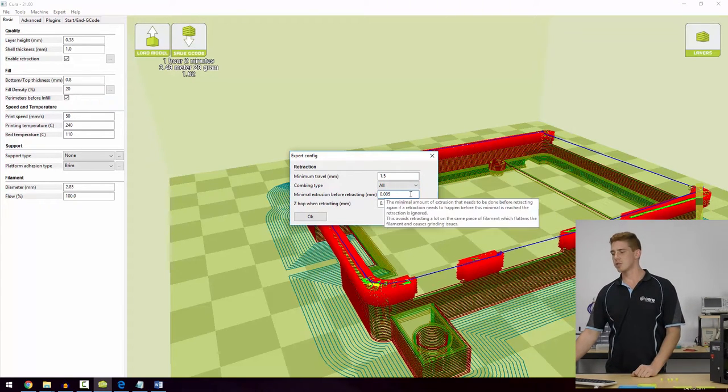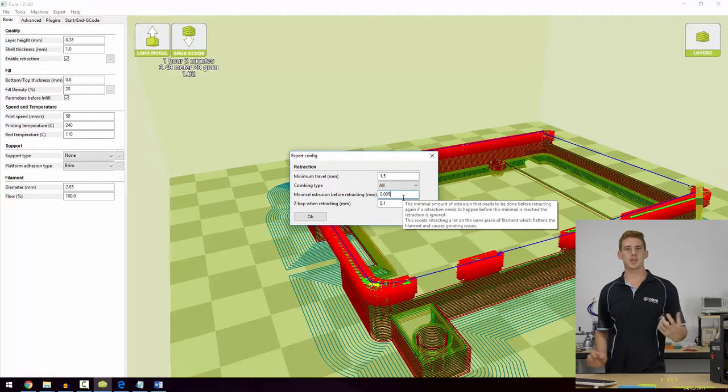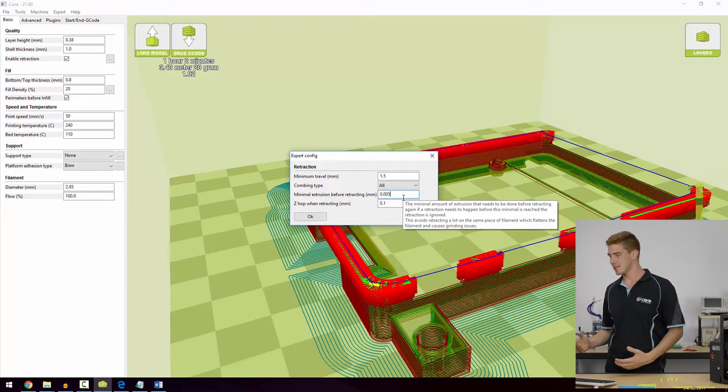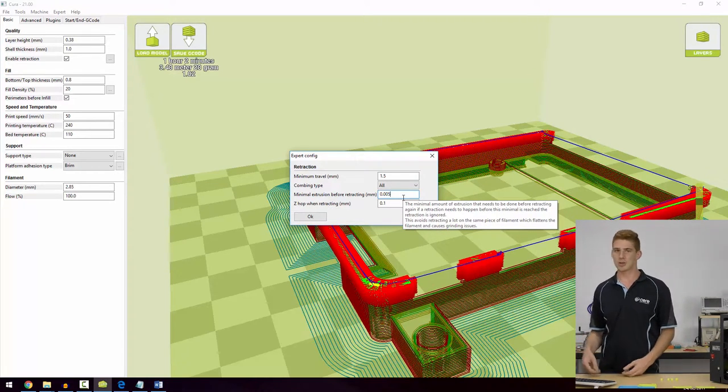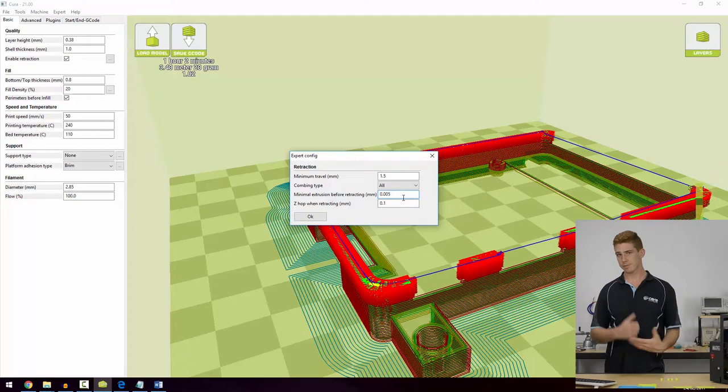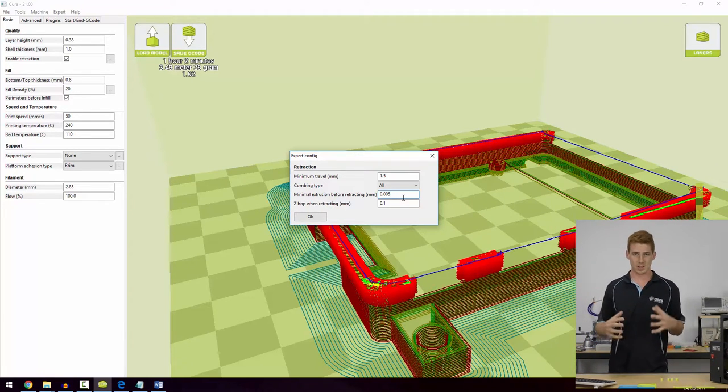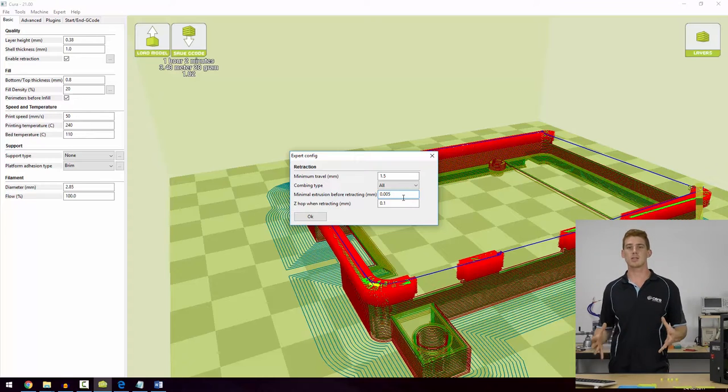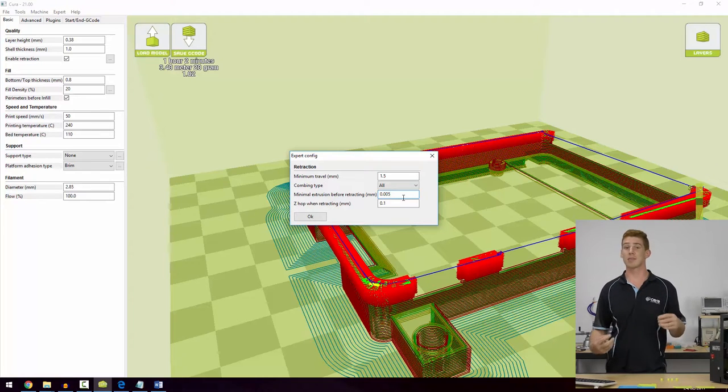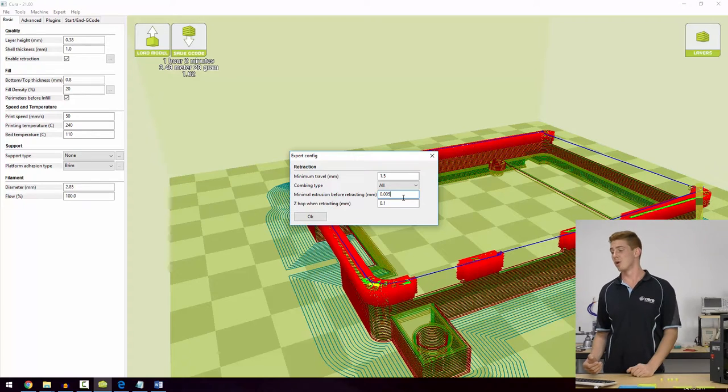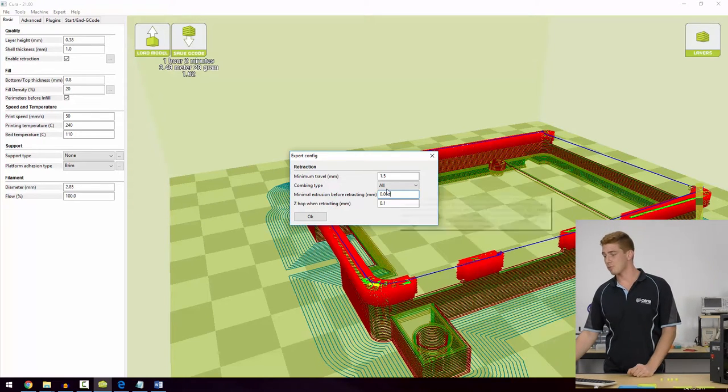Minimal extrusion before retracting is pretty self-explanatory. This means that if the printer extrudes at least 0.005 millimeters of filament it's going to be ready to retract after that point. That's the point where we get that positive pressure in the hot end and it needs to retract to have a safe print.